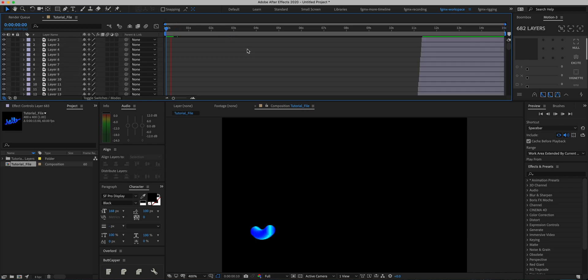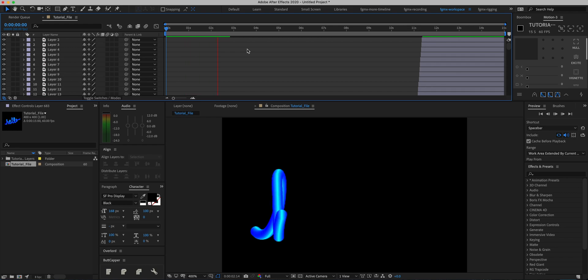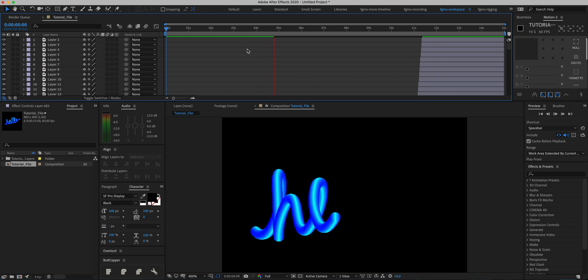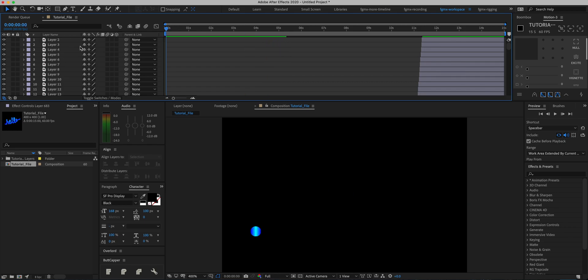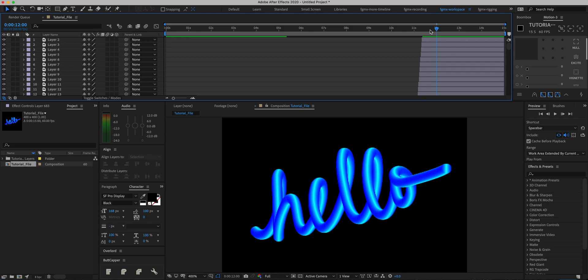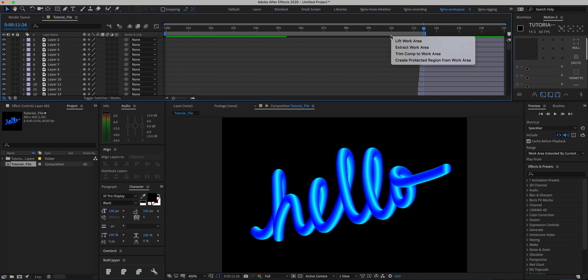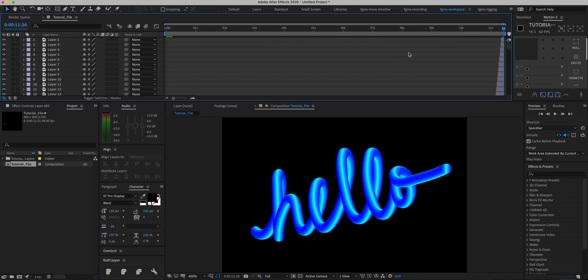All we're going to need to do is first go to our last frame, go a few frames forward, and cut our composition off at that point. Then we're going to right-click and say Trim Comp to Work Area.